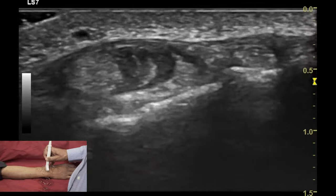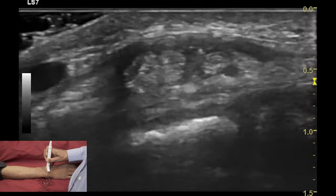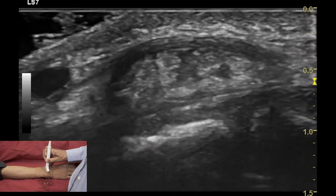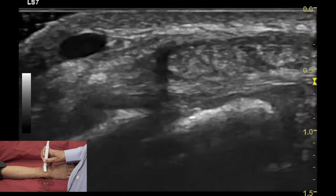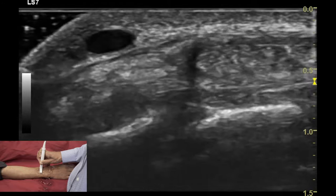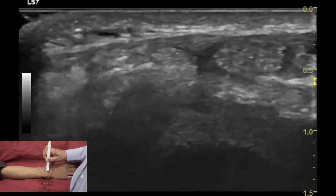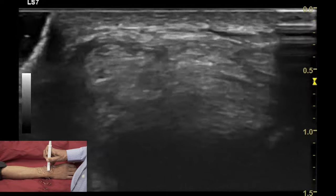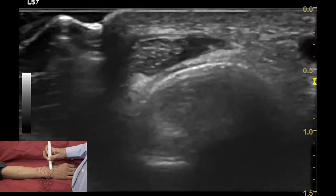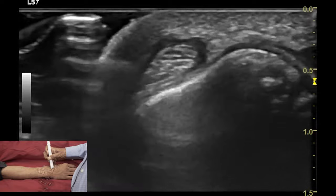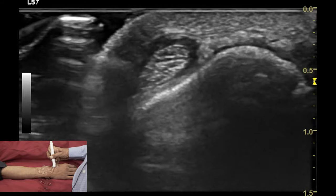Once examination of compartment 2 is over, you move to the ulnar aspect of the wrist and identify the tendon of compartment 3, which is the extensor pollicis longus. You can move your transducer proximally until you reach the musculotendinous junction, then move the transducer distally from the Lister tubercle and check the crossing of this tendon over the compartment 2 tendons, reaching its attachment distally to the base of the distal phalanx of the thumb.